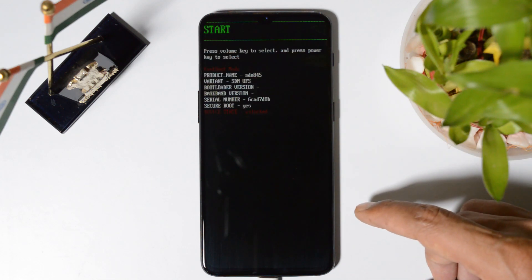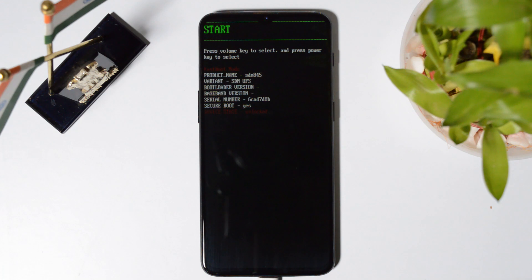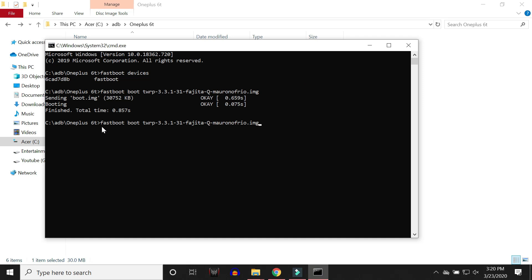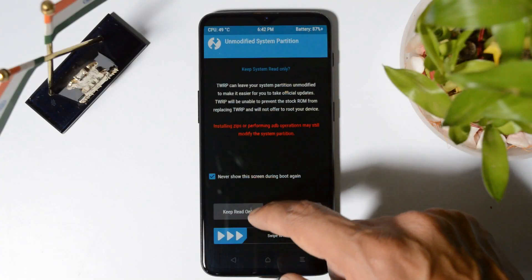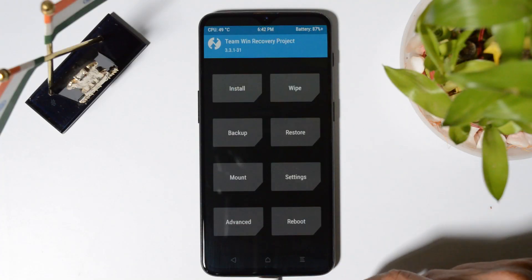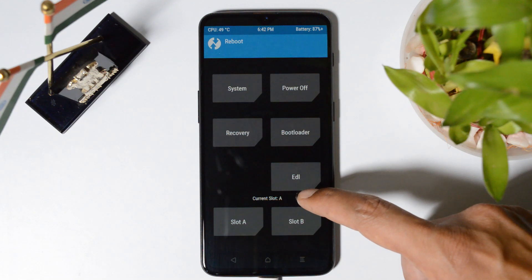Now our device booted again into fastboot mode. So go to your PC and again give the same command of TWRP recovery. So the command will be same. Fastboot boot name of the TWRP recovery followed by .img. Hit enter. After booting back into TWRP recovery, go to reboot and now you'll see current slot is A.